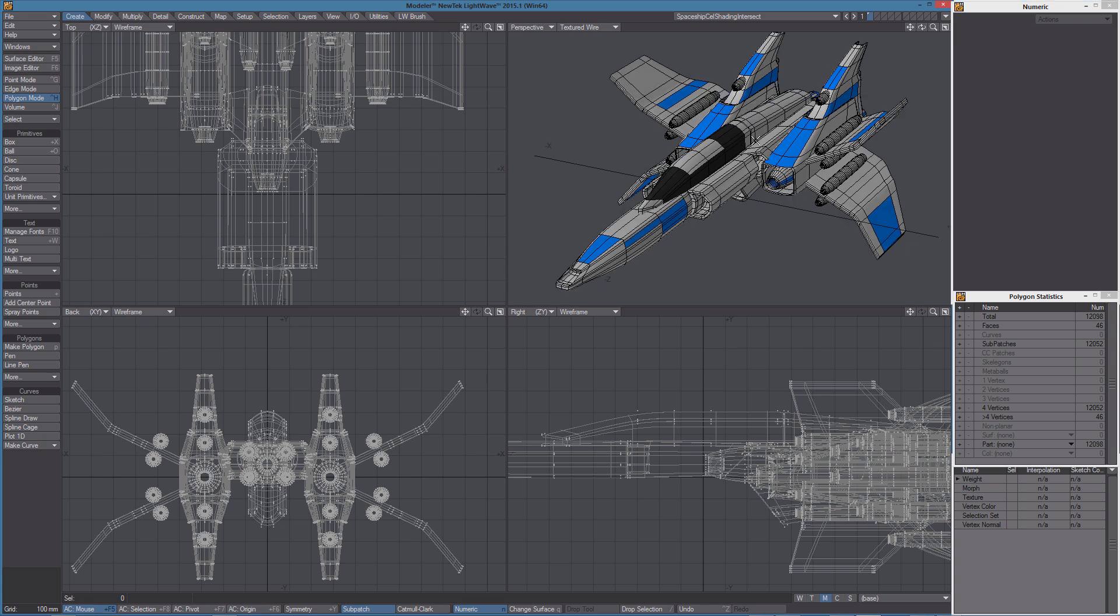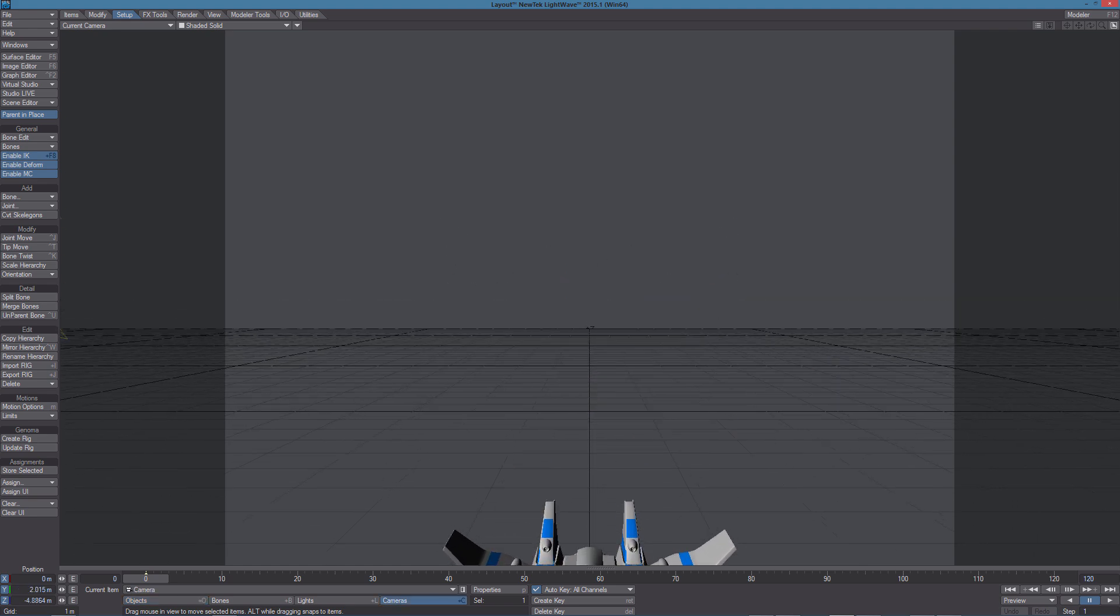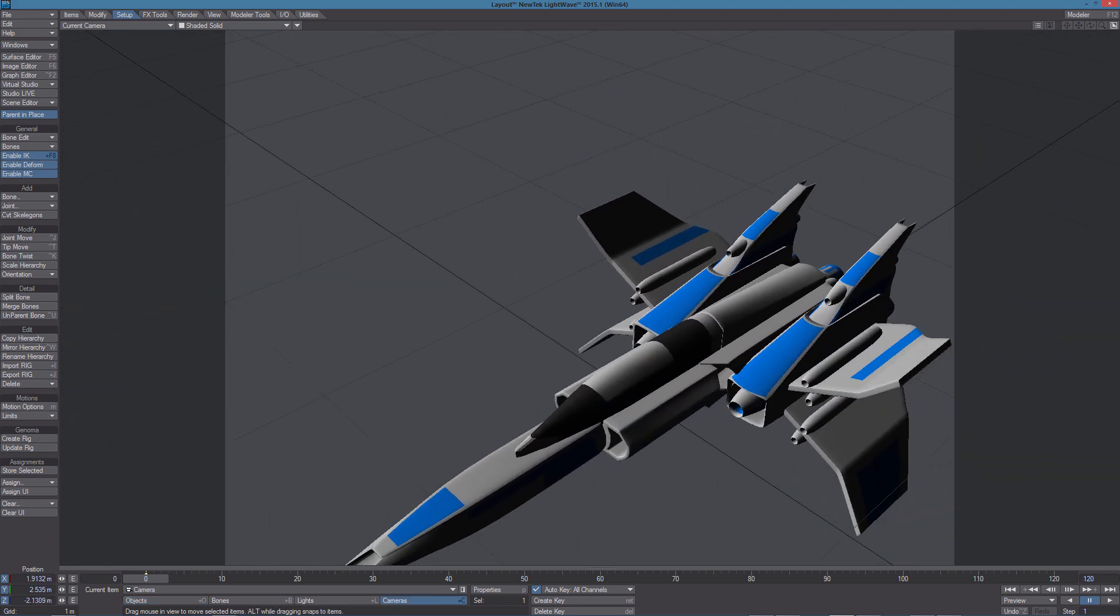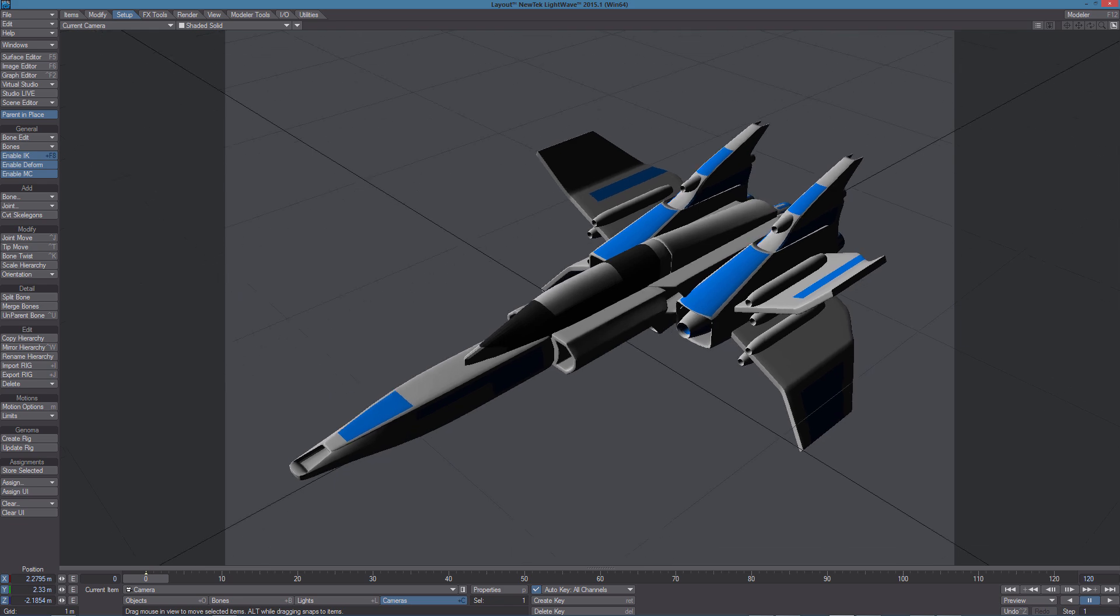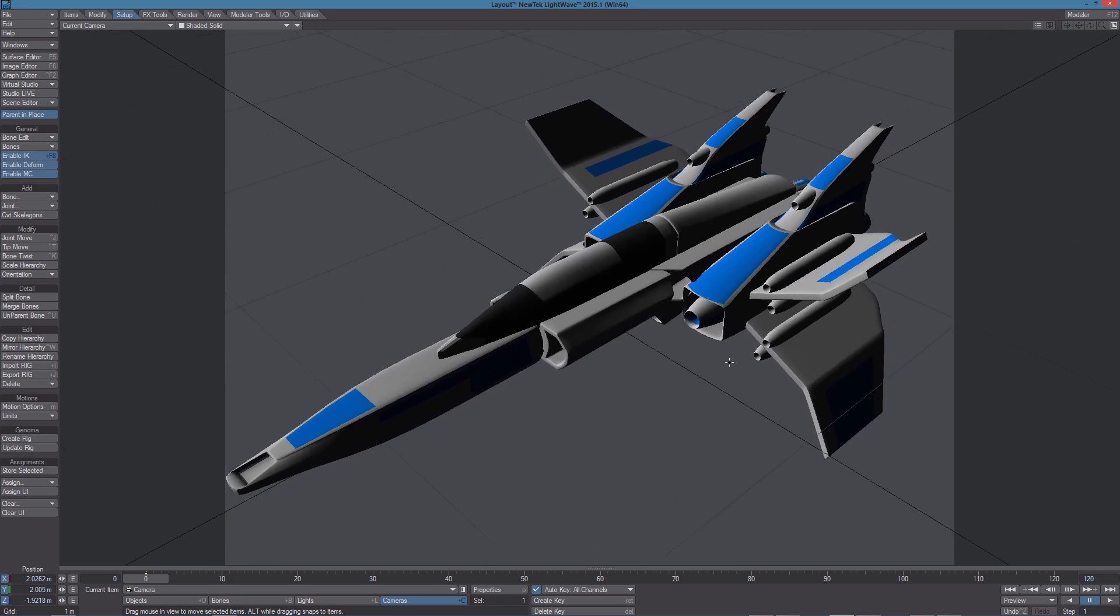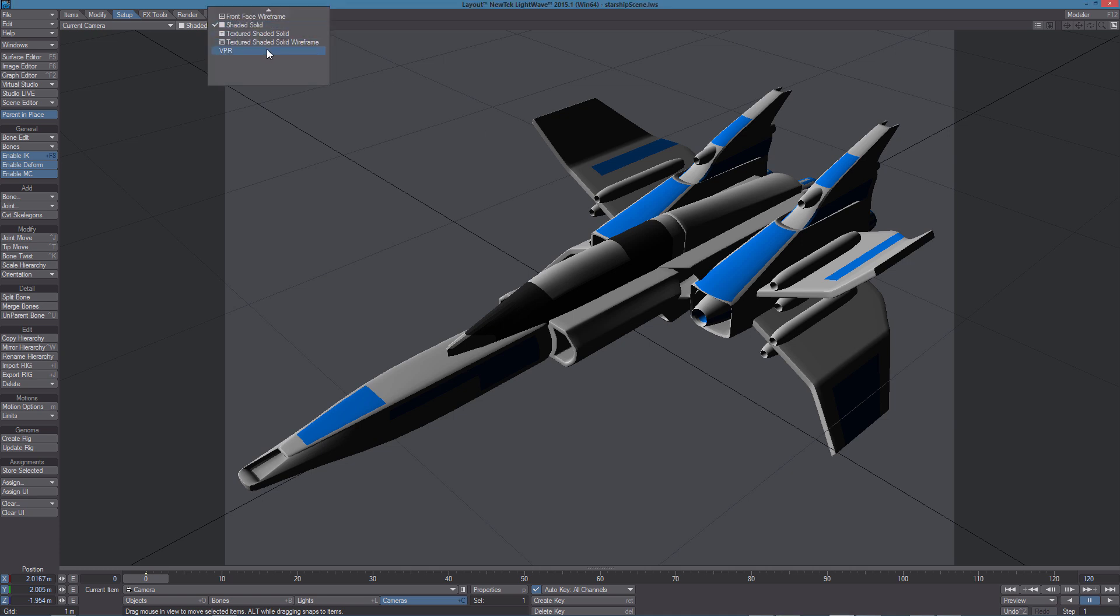So let's send the object to Layout and from the camera view, let's move the camera in a different position so we get a better shot like this one. And let's turn on VPR.